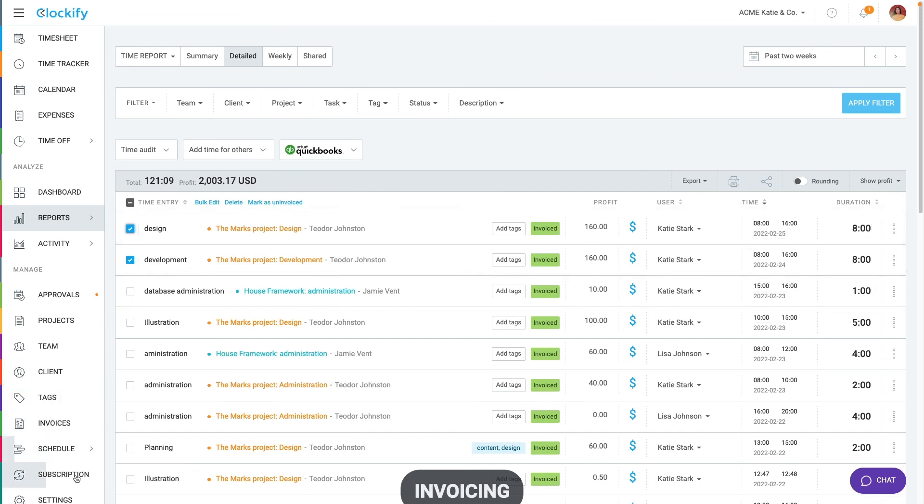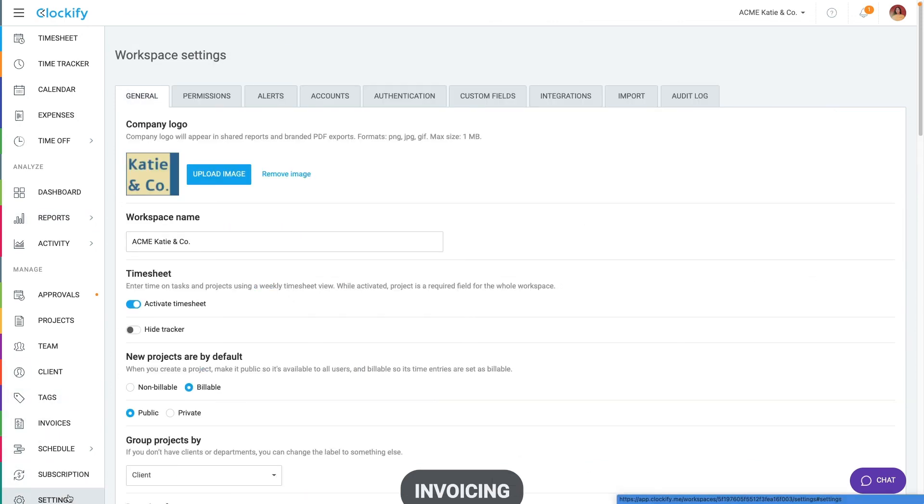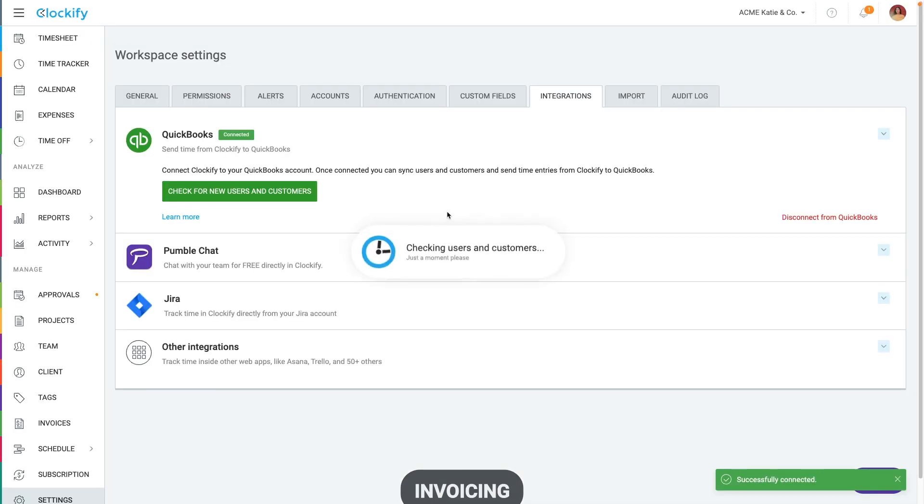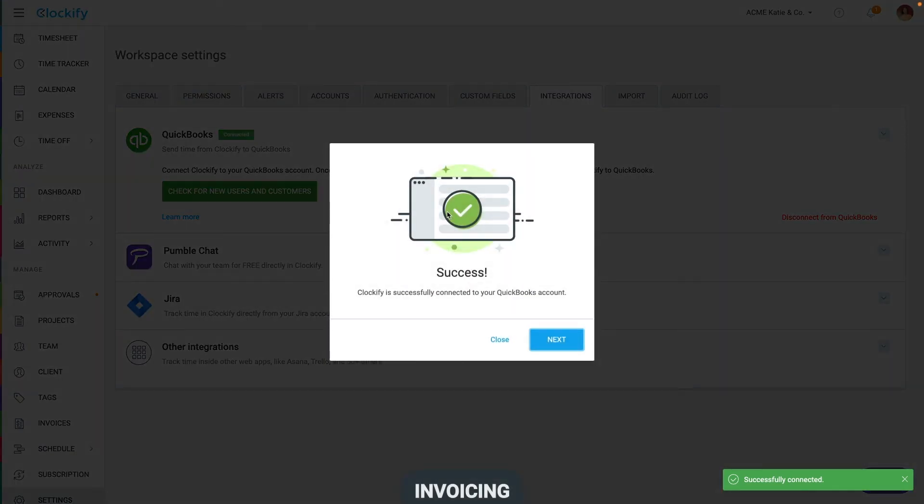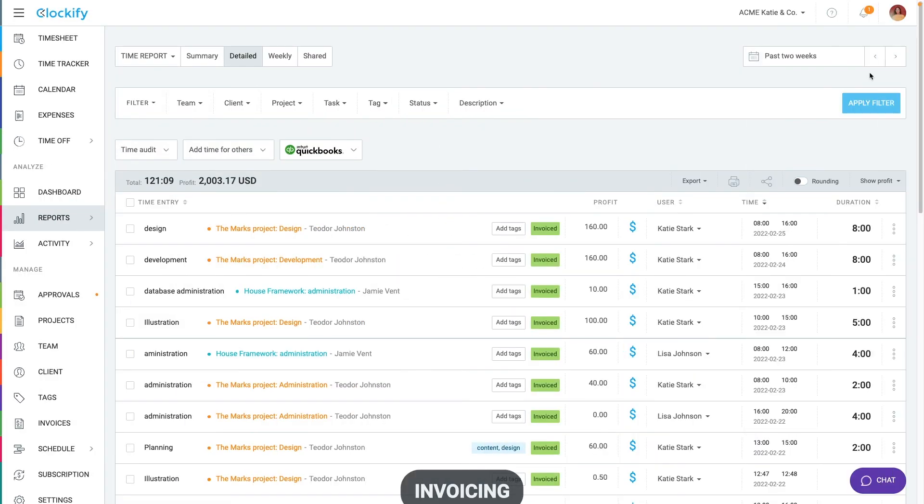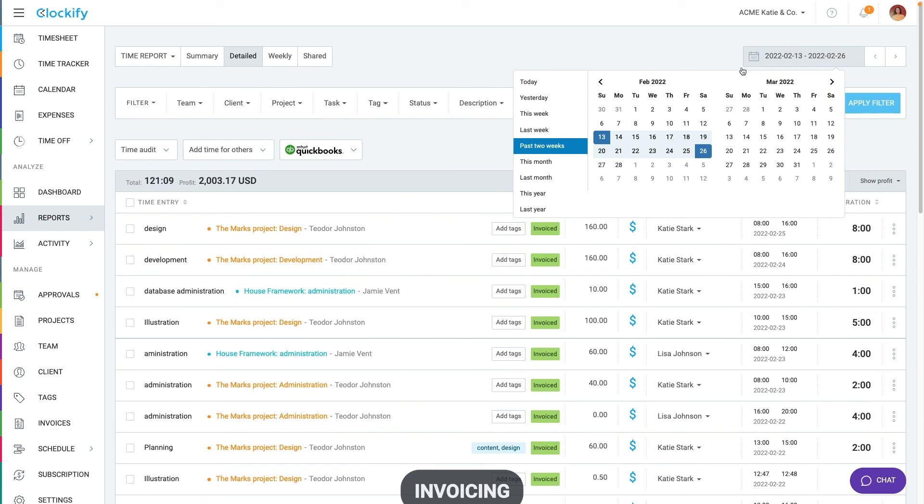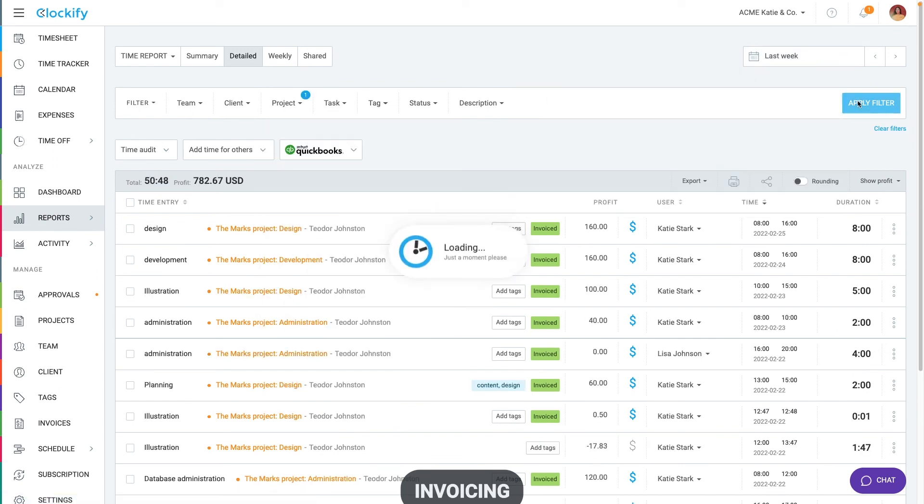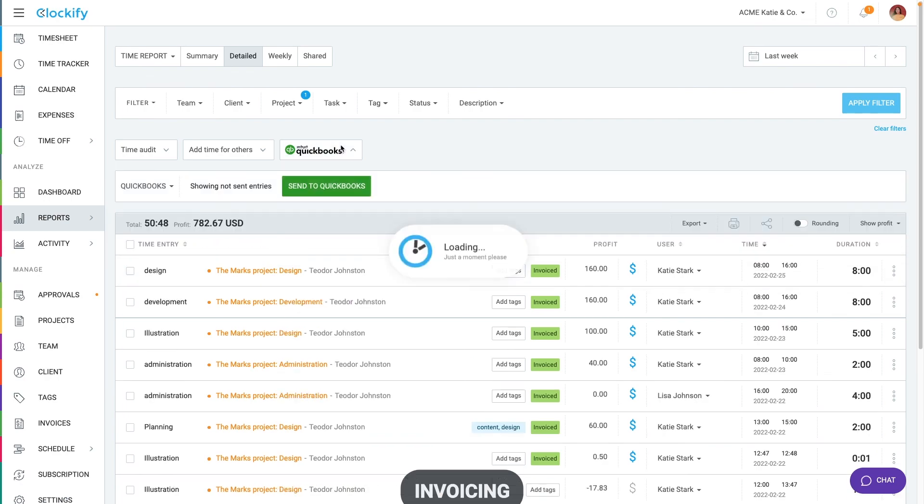If you're using QuickBooks for invoicing, you can connect it with Clockify in the integrations tab. Once you're connected, you can go to detailed report, choose date range and filter by some dimension and then send everything you see to QuickBooks and create invoices based on time there.